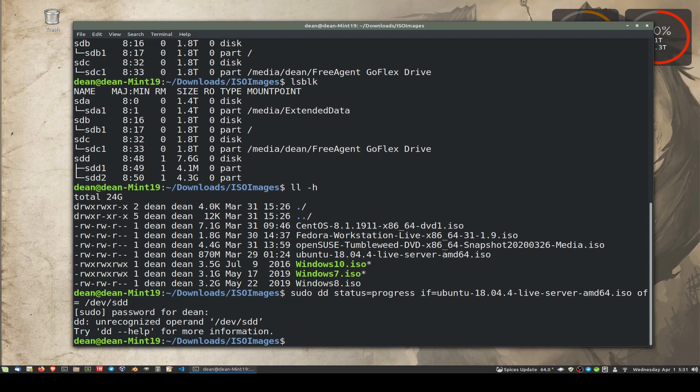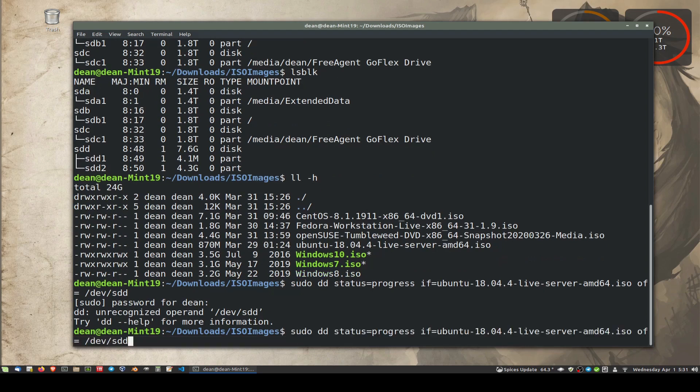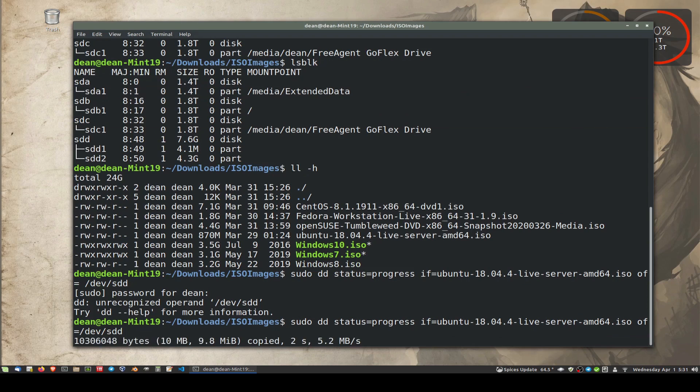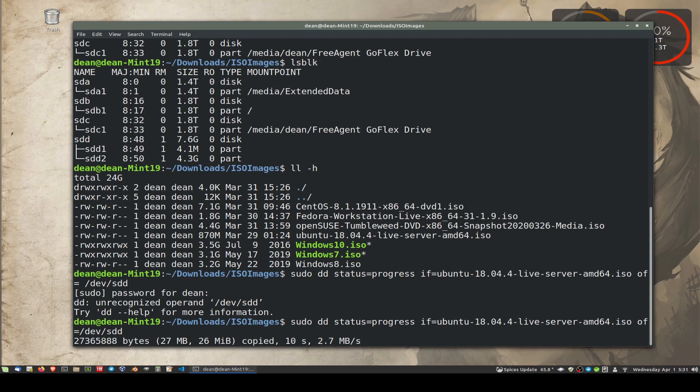Oh, what did I do wrong? Unrecognized operand DD. Sorry, after the OF equals, I had a space and then the device. Should be no spaces. Okay, and it's busy copying that over. Let's see what happens.